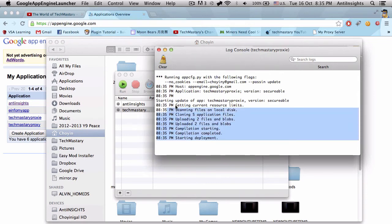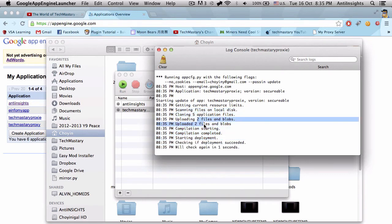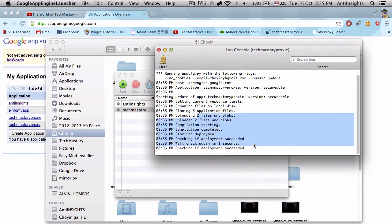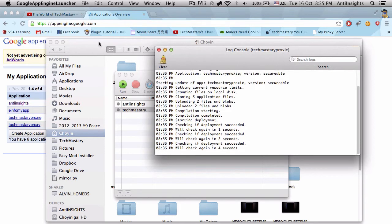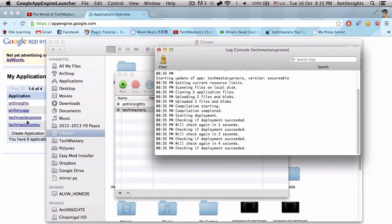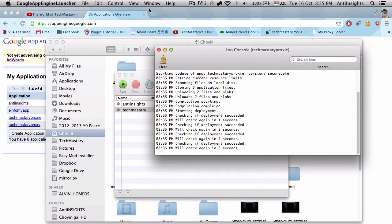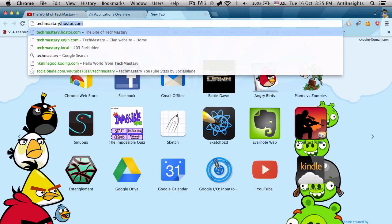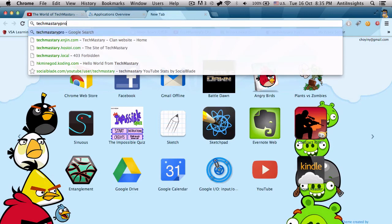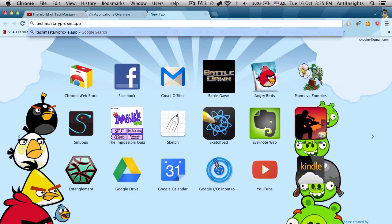How long this will take depends on your upload and download speed. Your website will appear in under two minutes under techmasteryproxy.appspot.com, which is what I'm going to type in now.